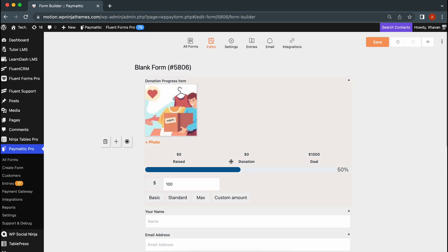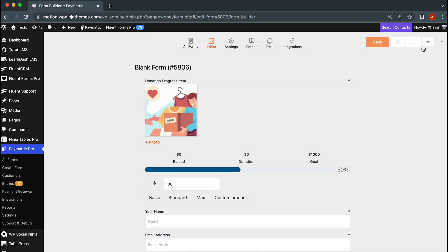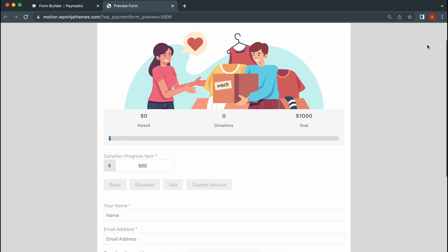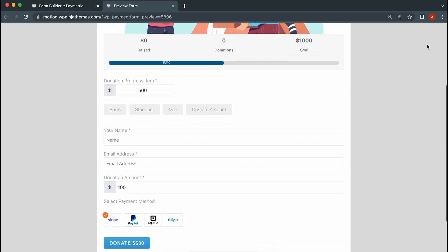Once everything is done, hit save. Let's see what the form looks like. Spectacular.